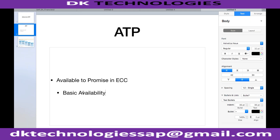What is basic availability check? It is what we have done till now — last week we covered it. The system performs the basic availability check: it verifies how much stock there is, what the planned incomings are, what the planned outgoings are. Once calculated, the system tells us whether the material can be delivered on the requested delivery date, or it does forward scheduling and tells us which date we can confirm to the customer.